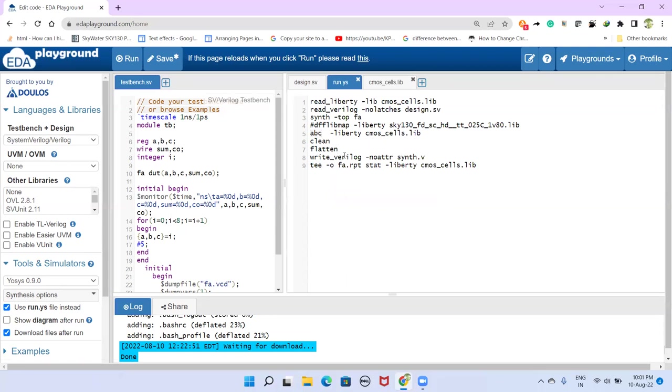And then intermediate, while doing this, some intermediate file may be generated. So for that, this is the clean command. And this is the flatten command. So this is required instead of having sub modules, the entire design is mapped, translated to a single unit.